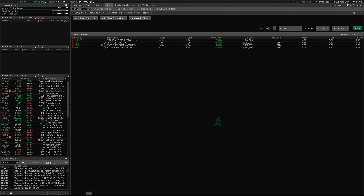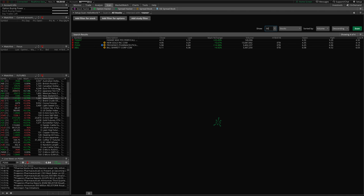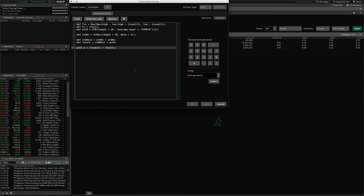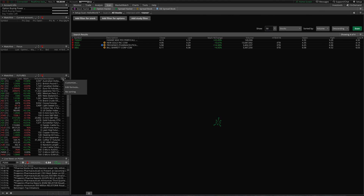You can do the same thing over in the sidebar — just right-click, click Customize, type in 'Custom' to find your custom quote columns. Double-click one to add it, click OK, then select Edit Formula, paste in the code, and click OK. It'll start showing up with the custom code you've been provided.